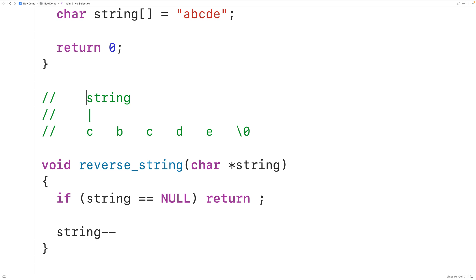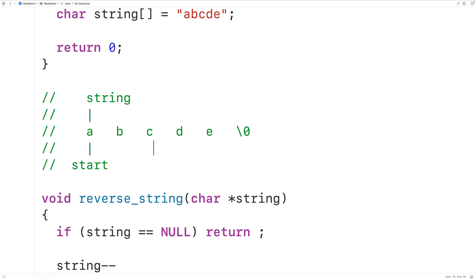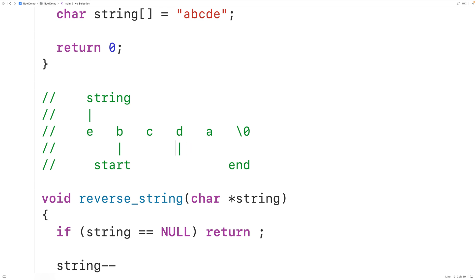We'll use pointer dereferencing and pointer arithmetic to solve this problem. In terms of our actual algorithm, we'll use two pointers: start and end. Start initially points to the first character in the string, and end initially points to the last character. We can use pointer dereferencing to swap the characters that start and end point to — for example, swap 'a' and 'e'. Then we use pointer arithmetic to move start and end inwards by one character, incrementing start to point to 'b' and decrementing end to point to 'd', then swap again.